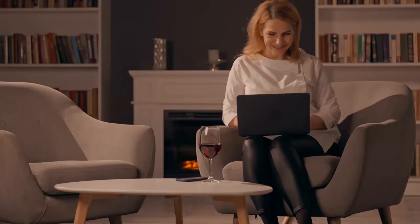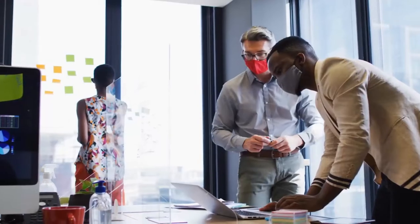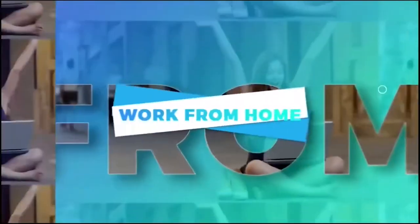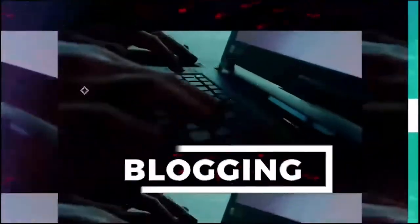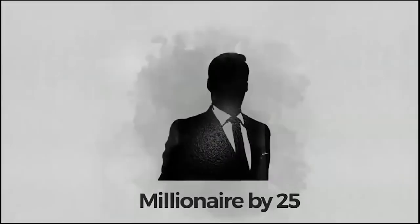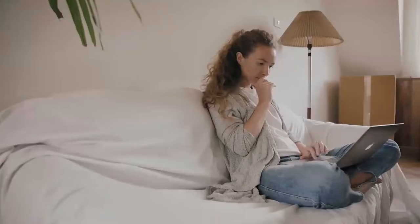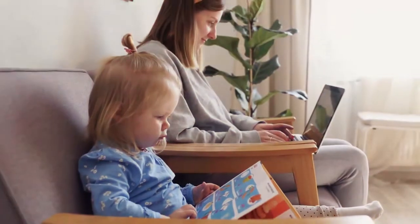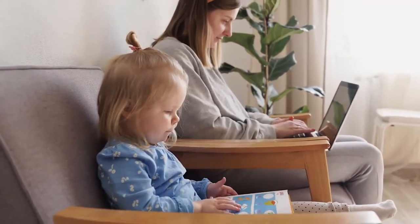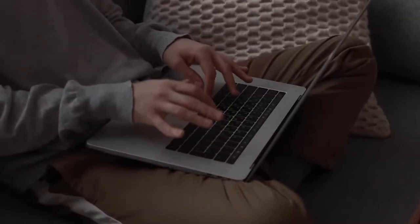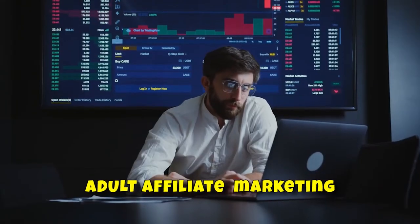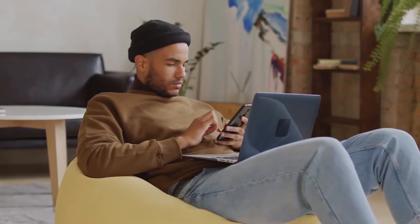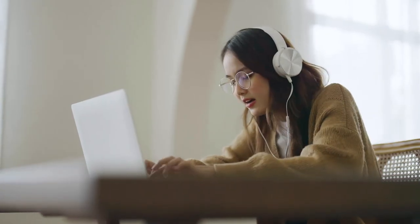Hi guys and welcome to Millionaire by 25, where we teach you how to make money online. Today we're going to be reviewing the ultimate guide to getting started with adult affiliate marketing.